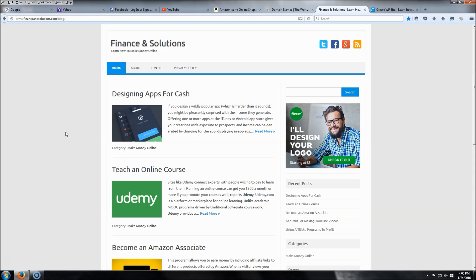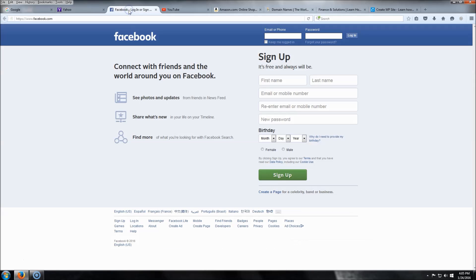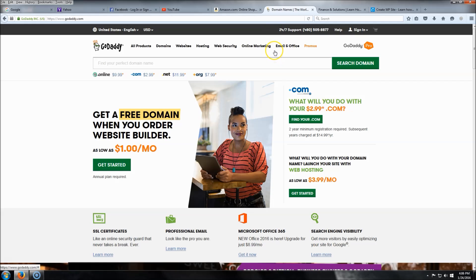Before we get started, I need to go over two things: what is a website domain and what is website hosting. A website domain is what your website is going to be called — for example, google.com, yahoo.com, facebook.com. Website hosting is like the land you build a house on: your website is the house and the hosting is the land where all your content — pictures, videos — will be held.